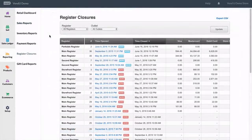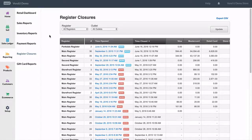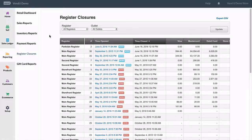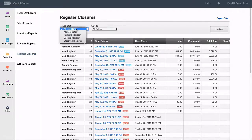A register closure report is instantly available for you to review. This report will showcase the time the register was opened and closed and provide quick views of payments accepted during that period.